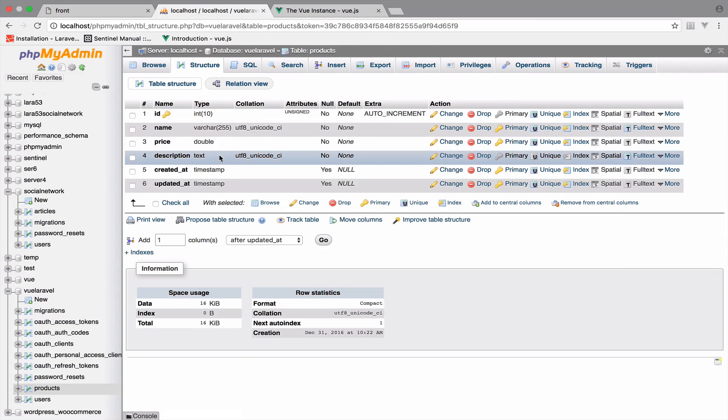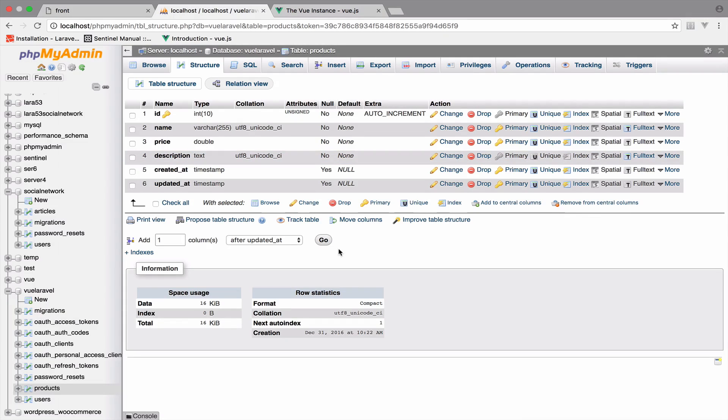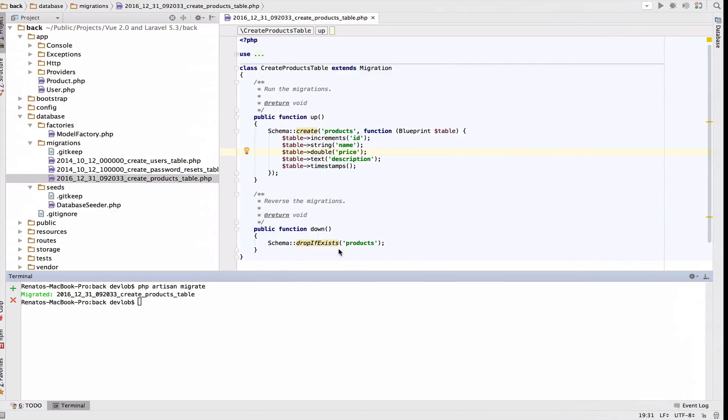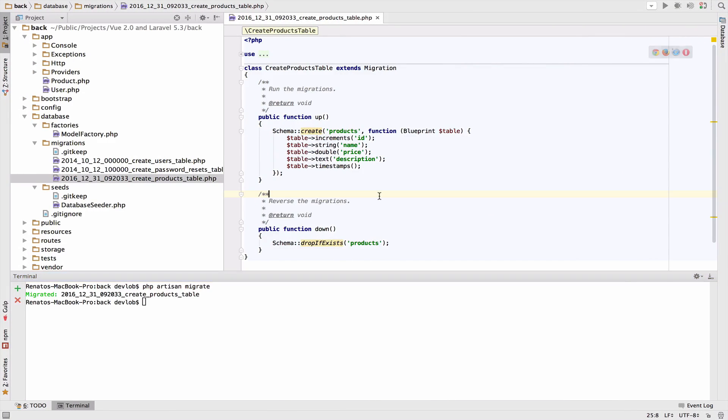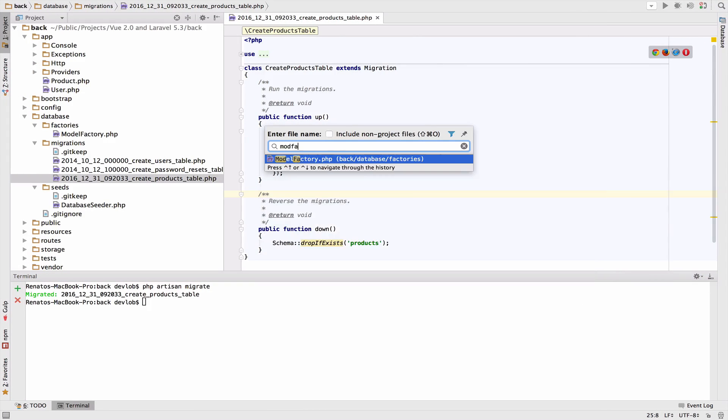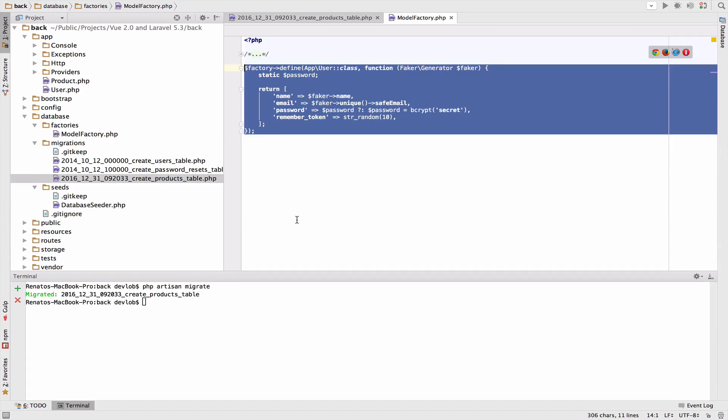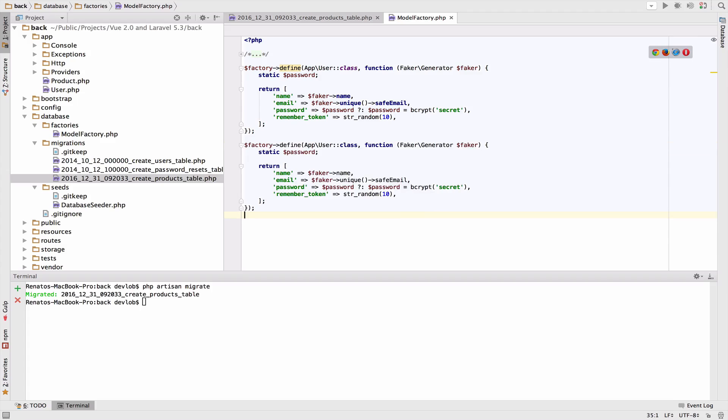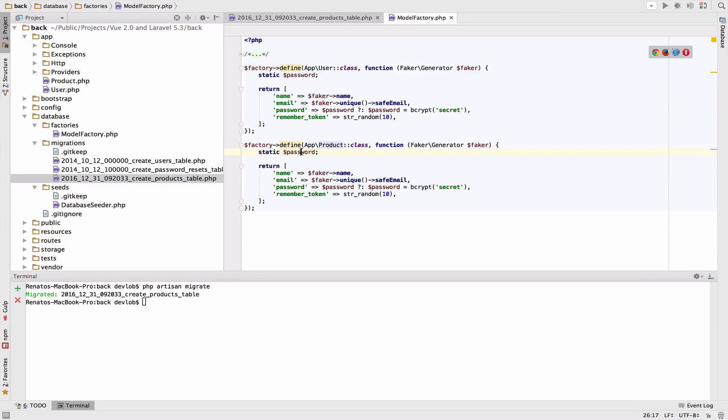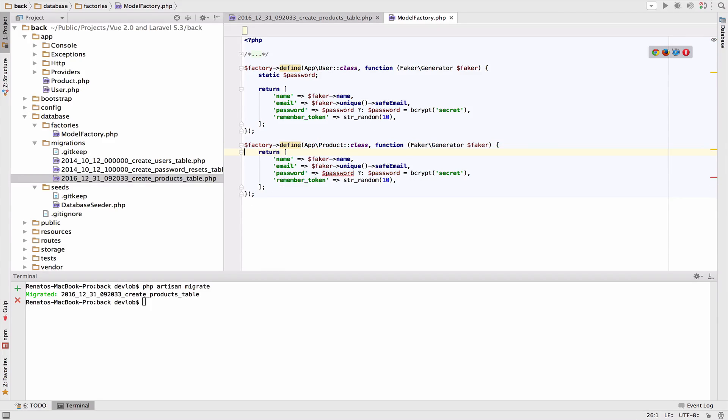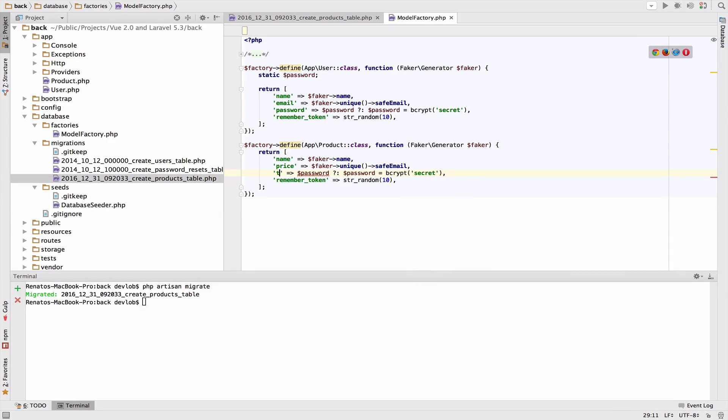Now we need some dummy data so we can start displaying products in our Vue application. For this we can use a model factory. Open model factory and I will copy this code and change this one to Product. We do not need a password. We will keep the name, price, and description.